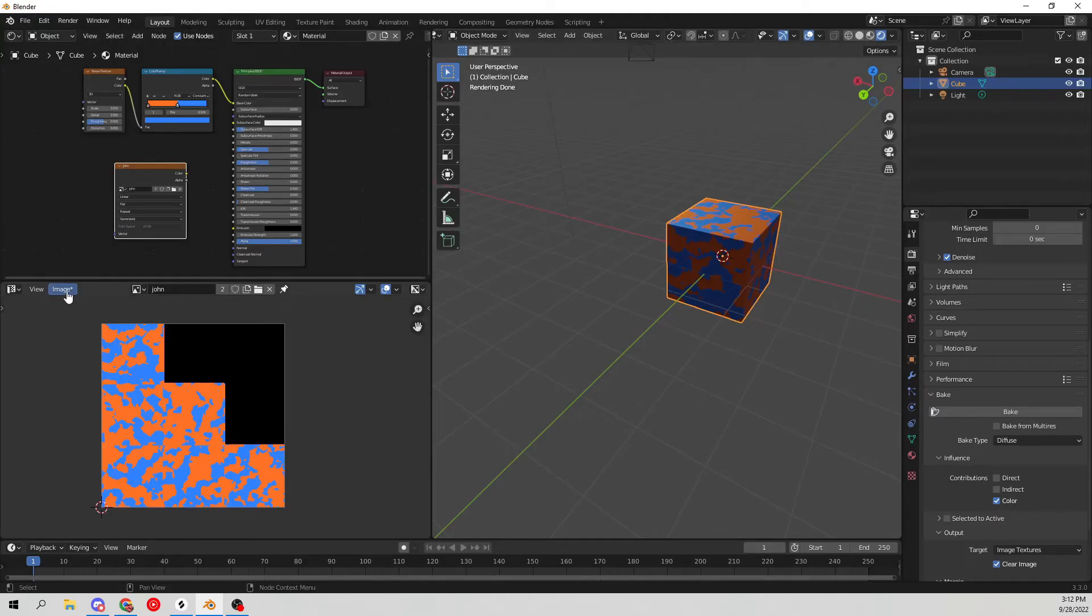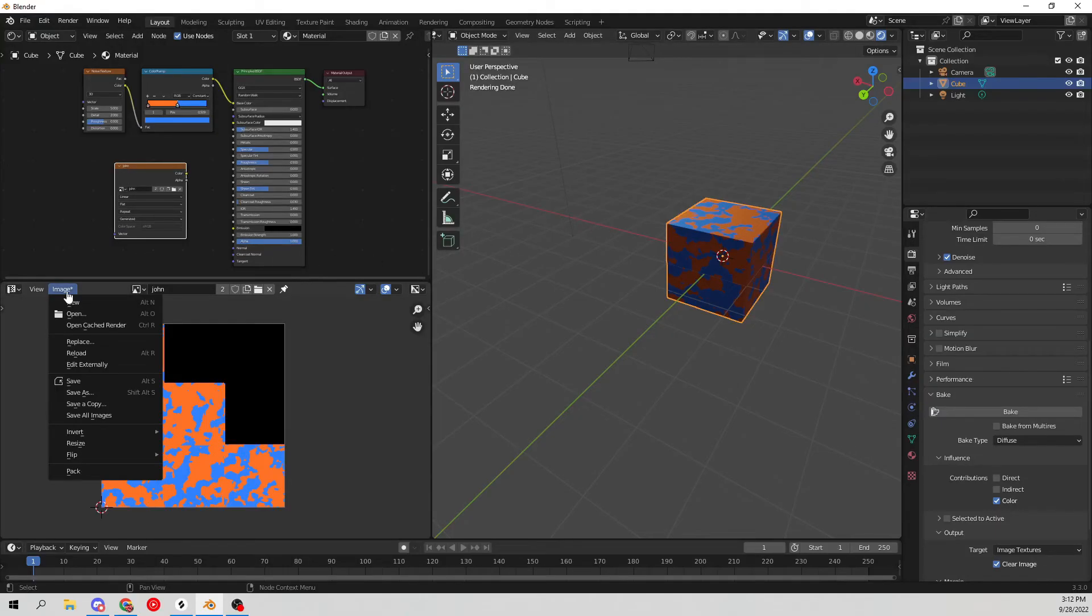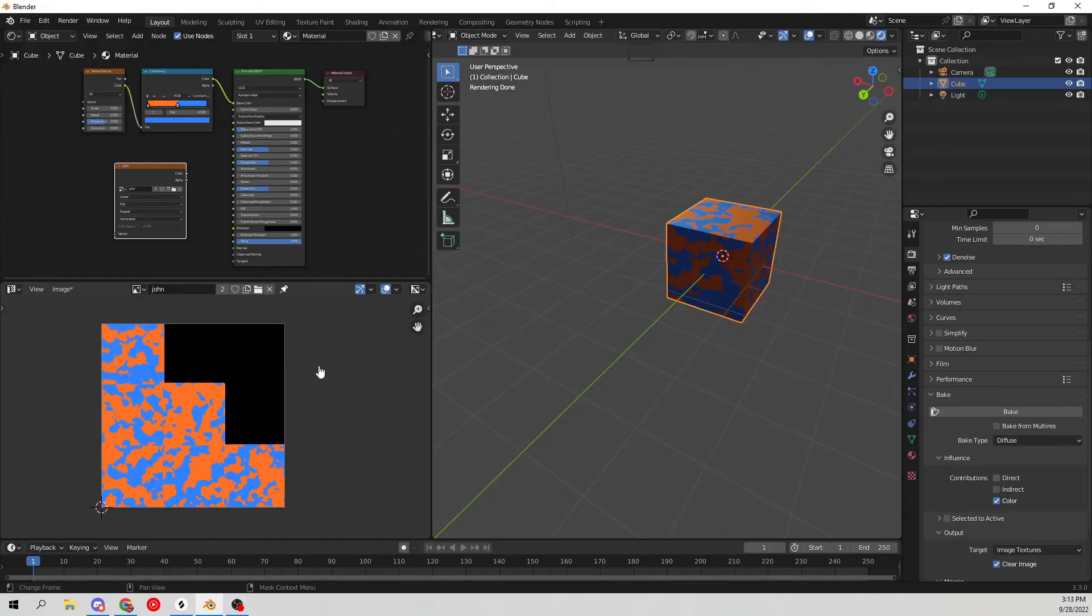It finishes up by saving the image. Go ahead, Image right here, then just hit Save As, and then it'll open up a little dialogue and save it wherever you want on your PC and you're good to go.